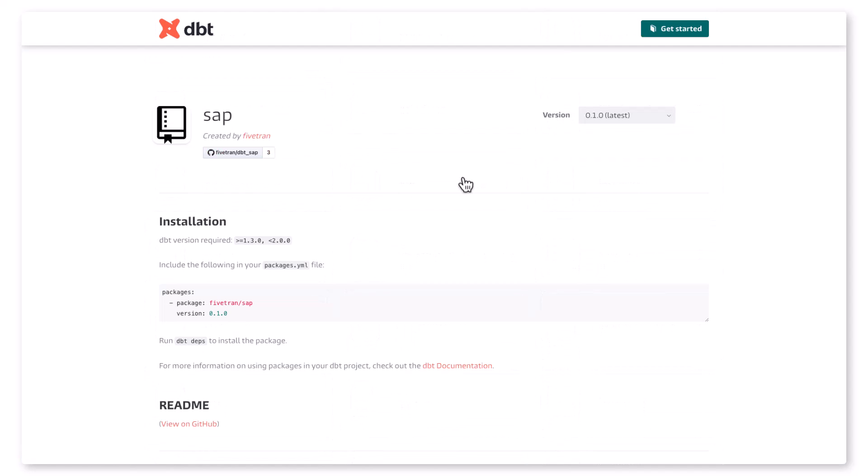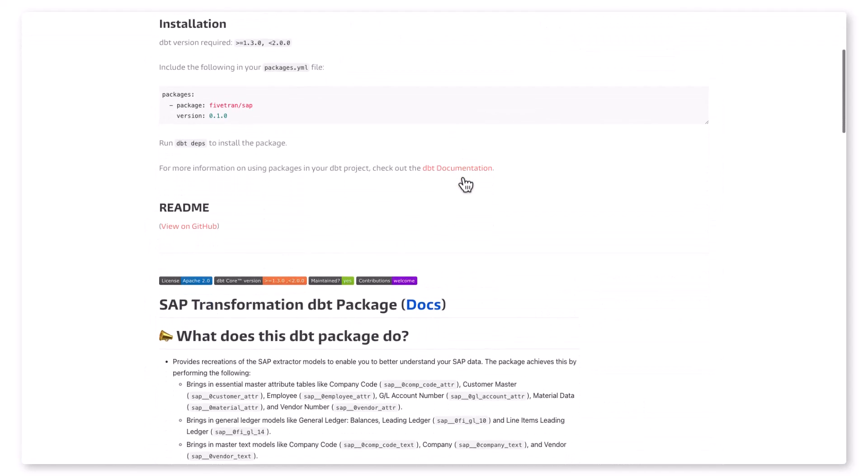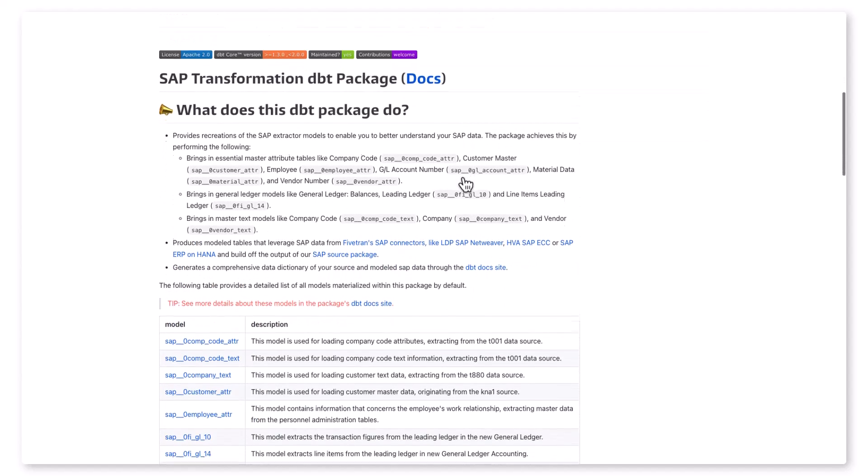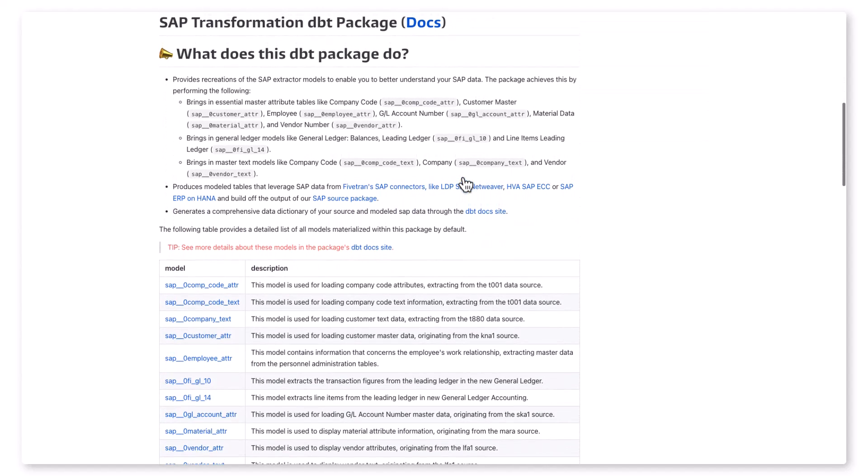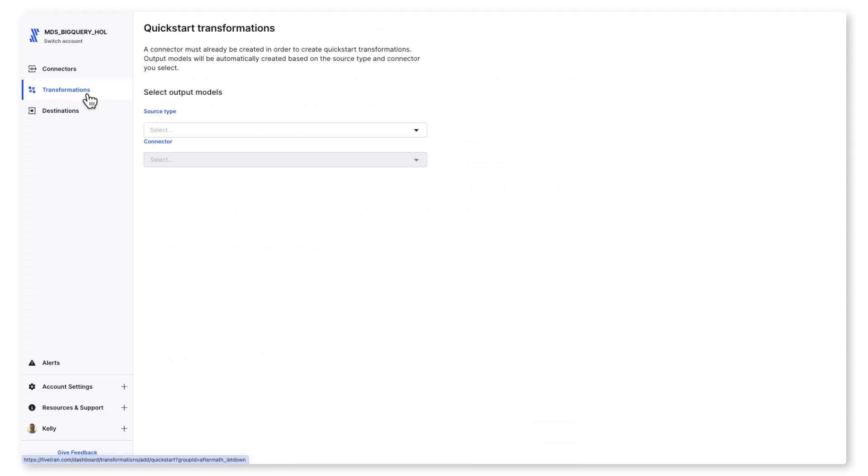For SAP, we have both a DBT source package and a DBT transformation package you can use with your own DBT project, and we give you ready-to-use models for automating the loading of company attributes, customer master data transactions, GL master data, and vendor attributes, just to name a few.